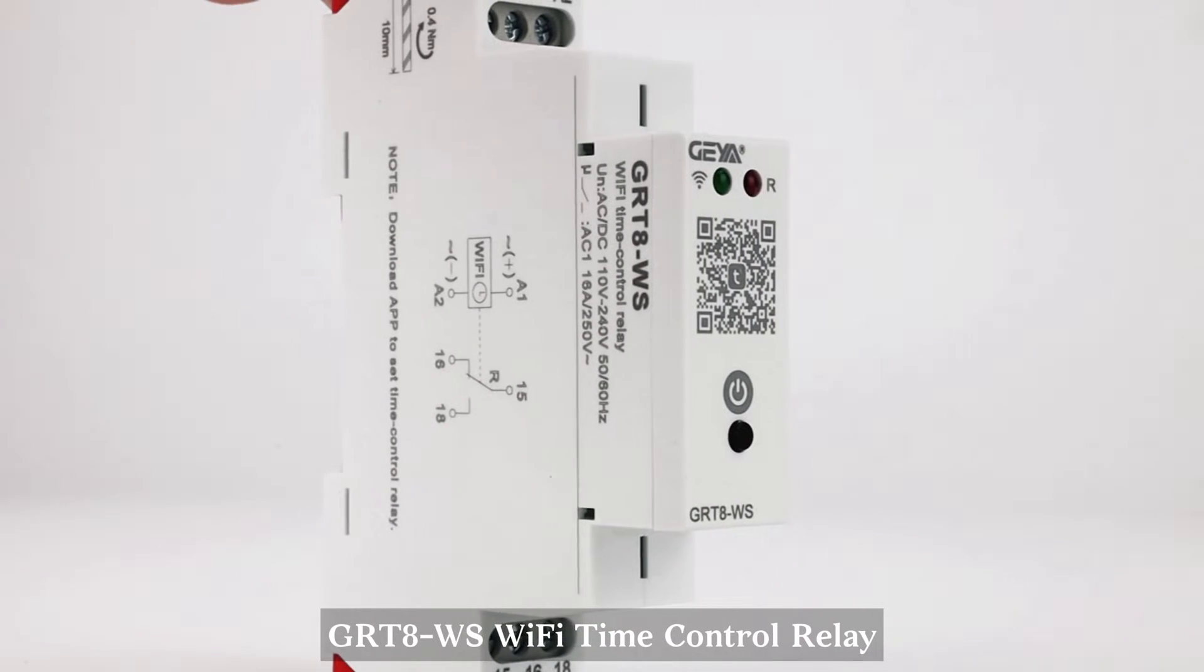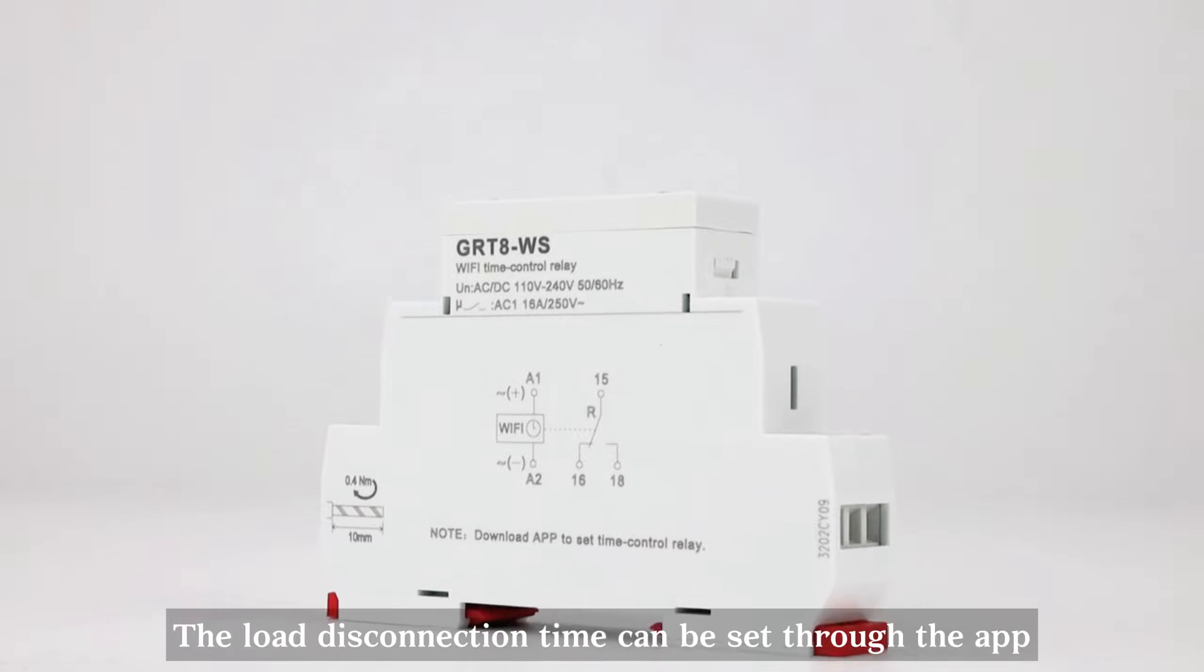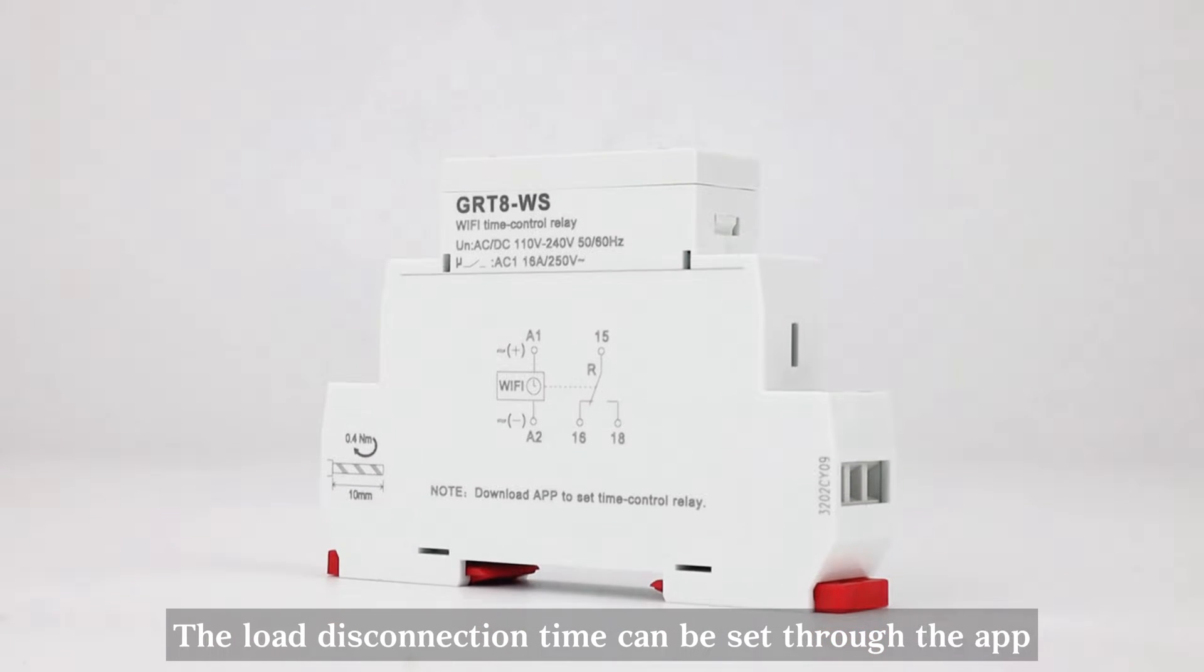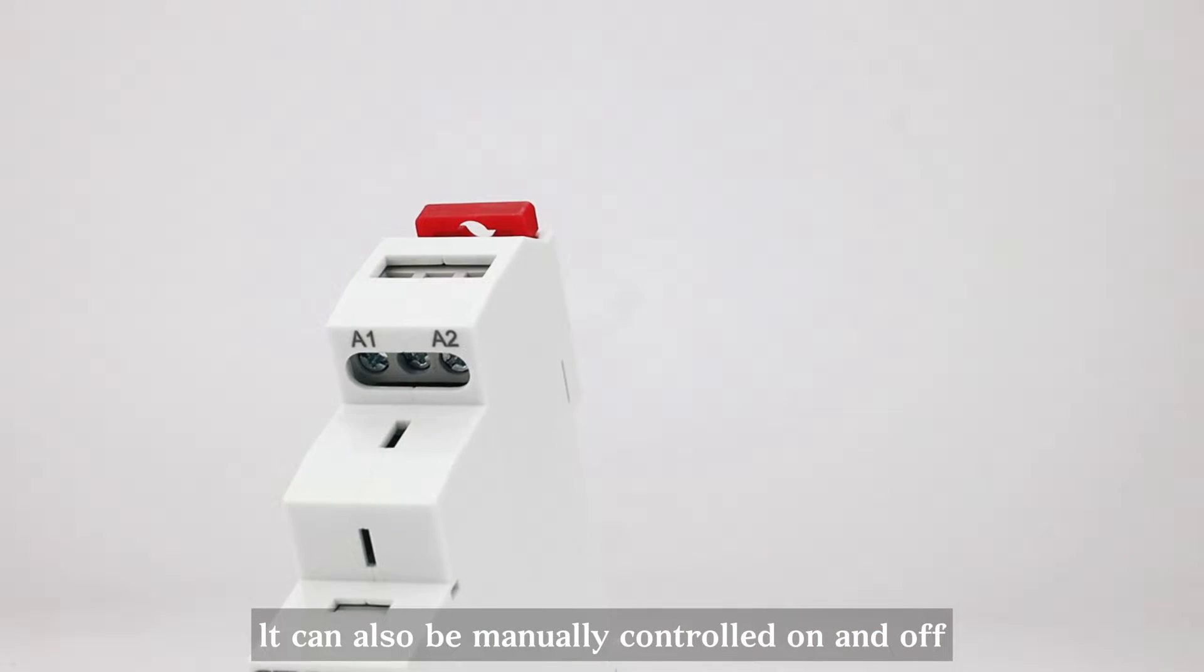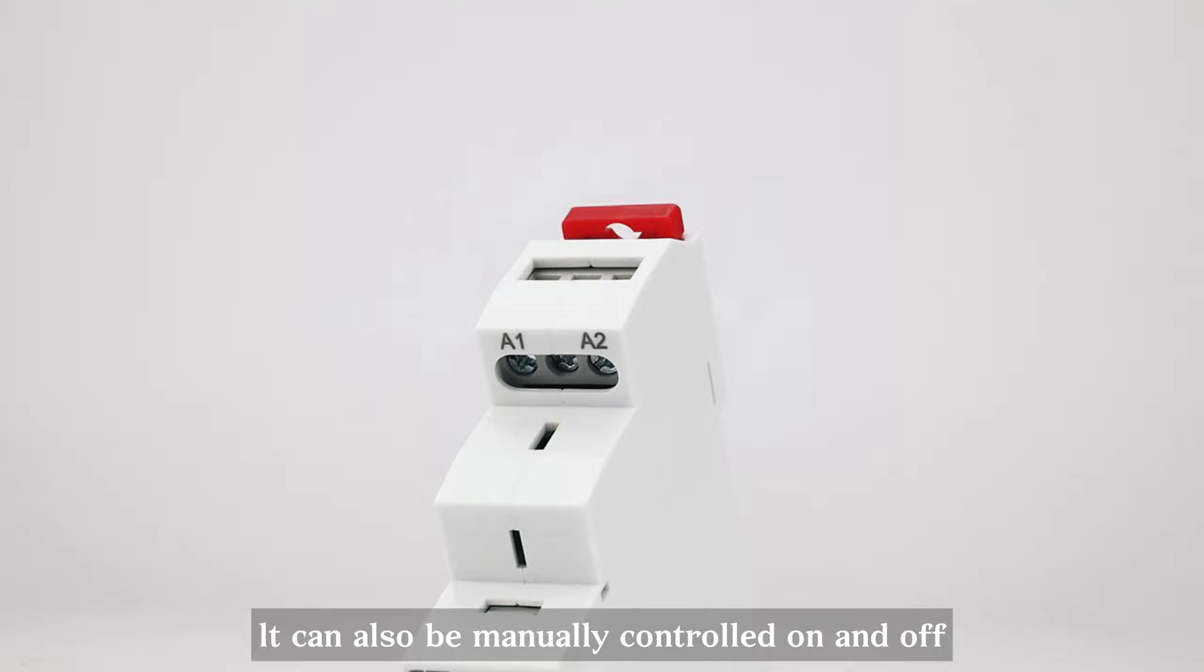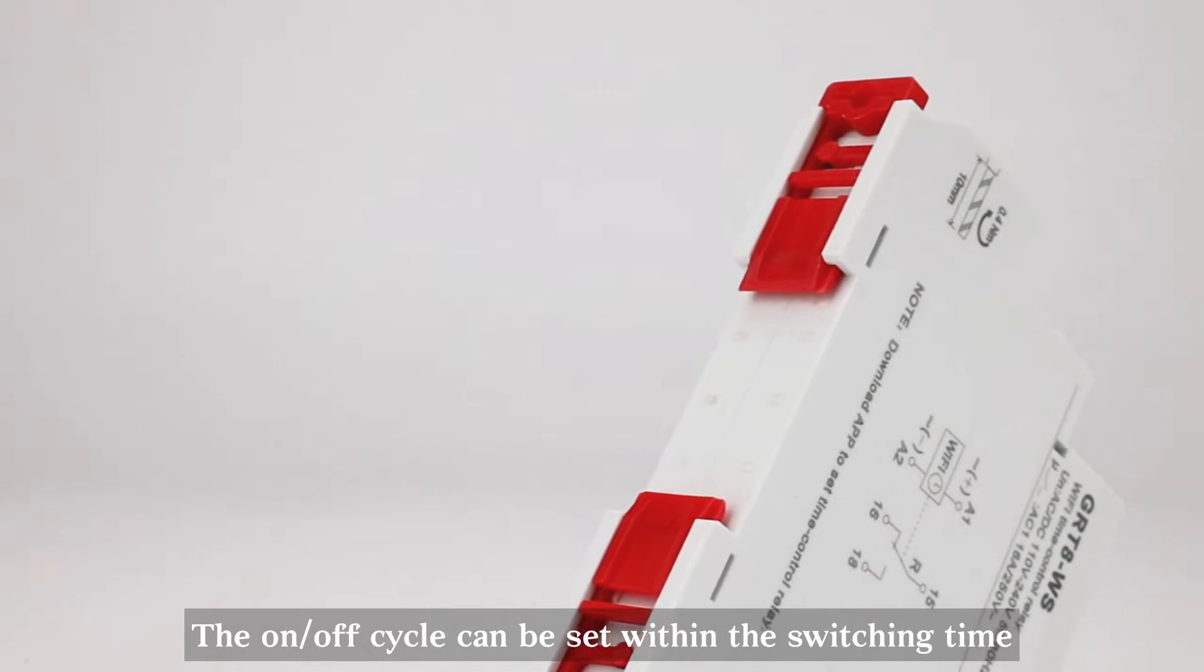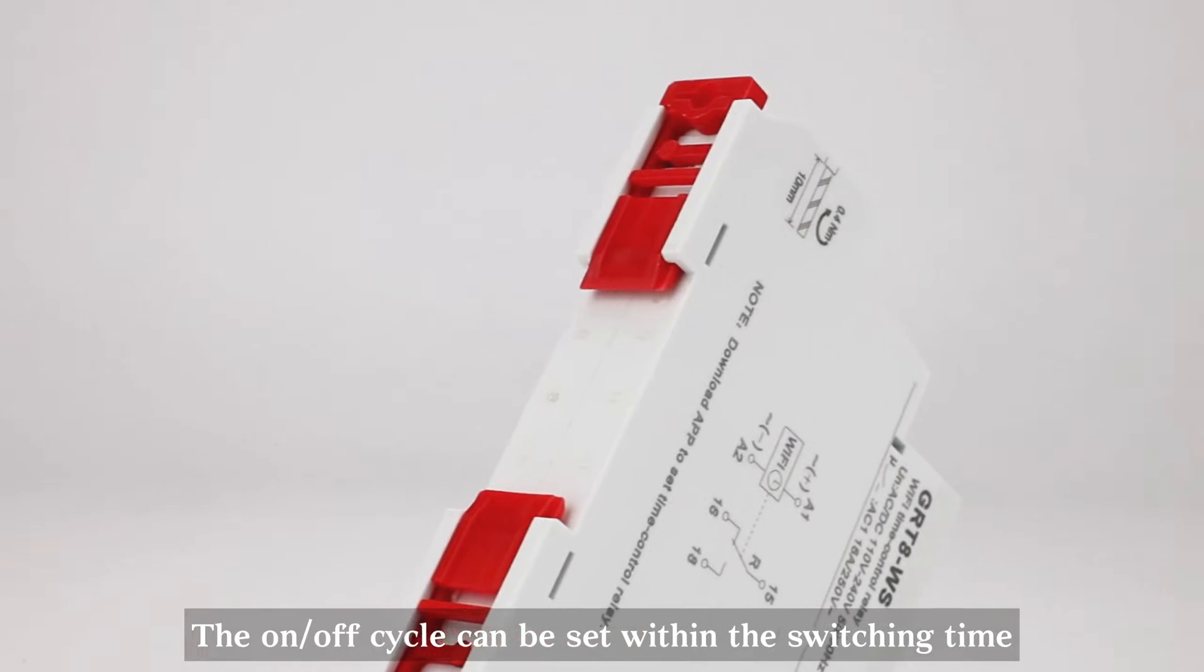GRT8WS Wi-Fi Time Control Relay supports access to Tuya Smart App. The load disconnection time can be set through the app. It can also be manually controlled on and off. The on-off cycle can be set within the switching time.